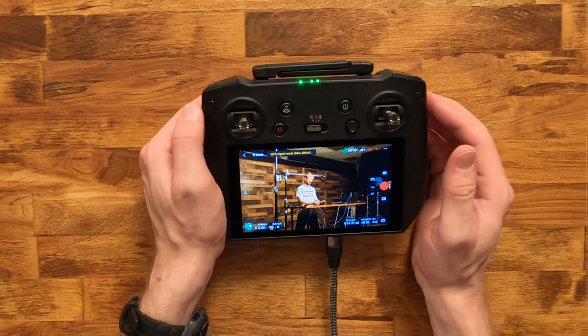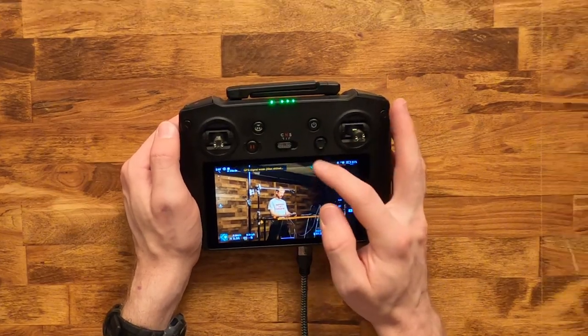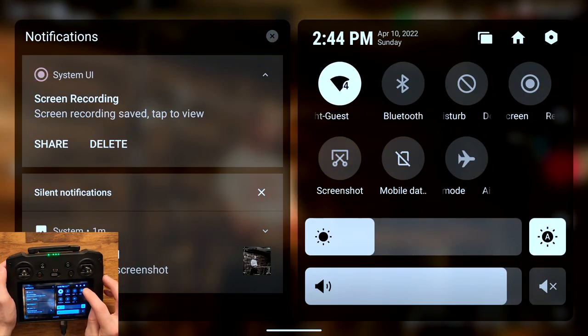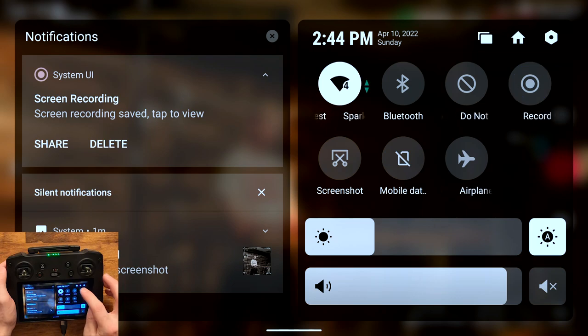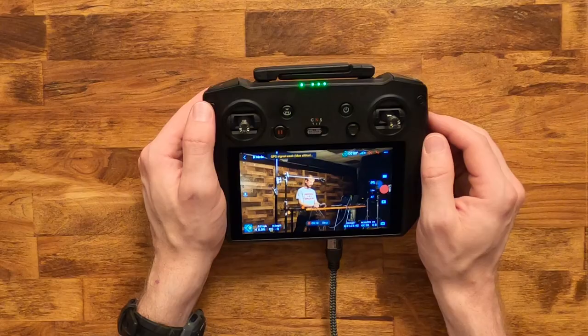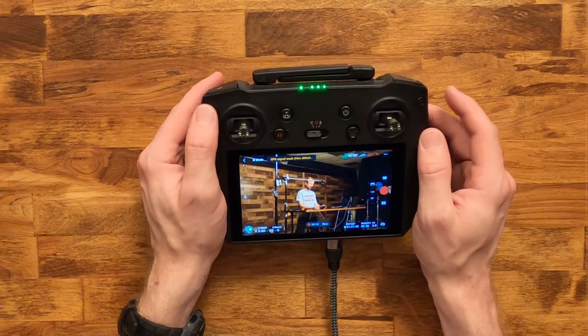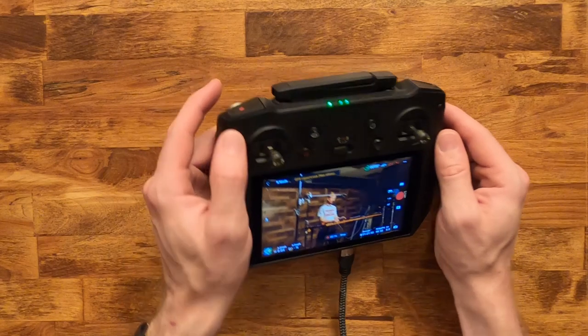The second way is from the quick settings menu. Just tap the record screen icon. To stop the screen recording you do exactly the same thing.